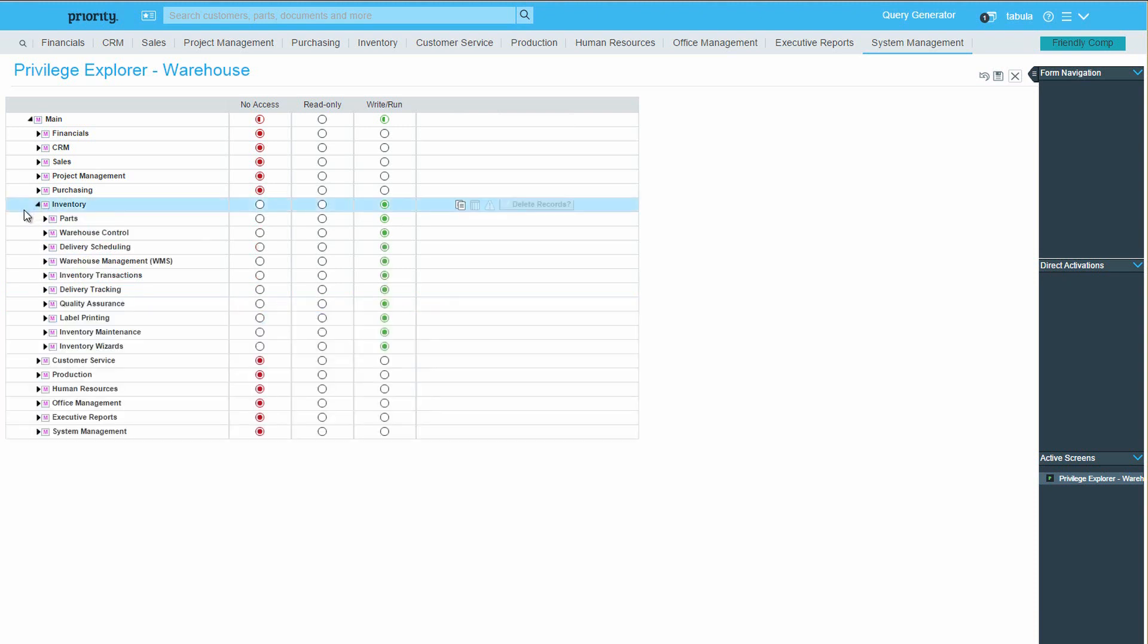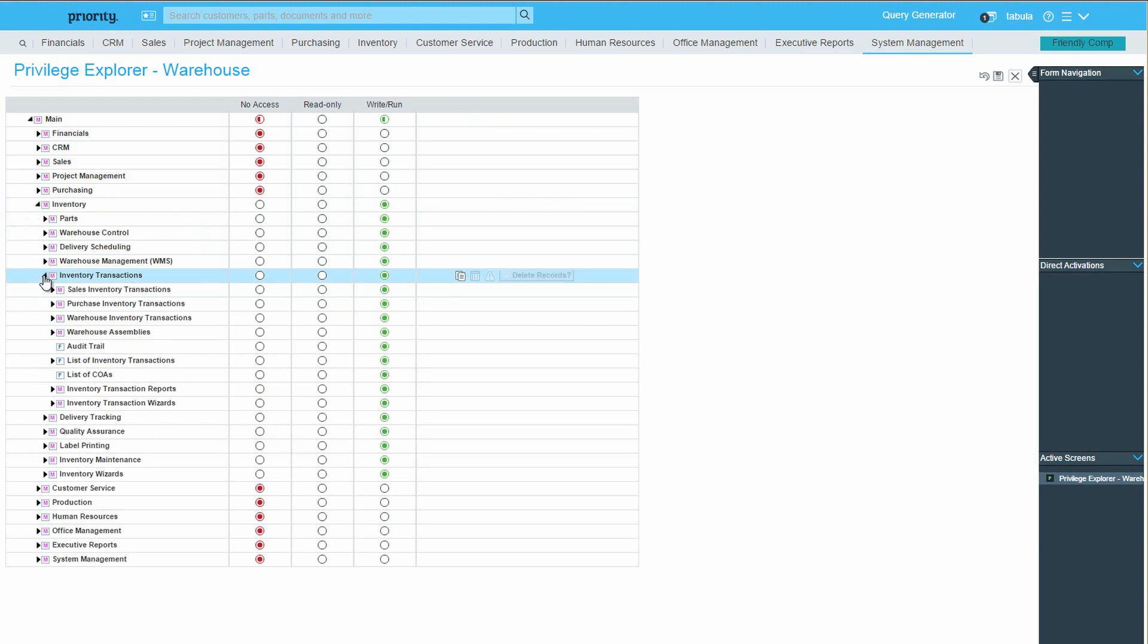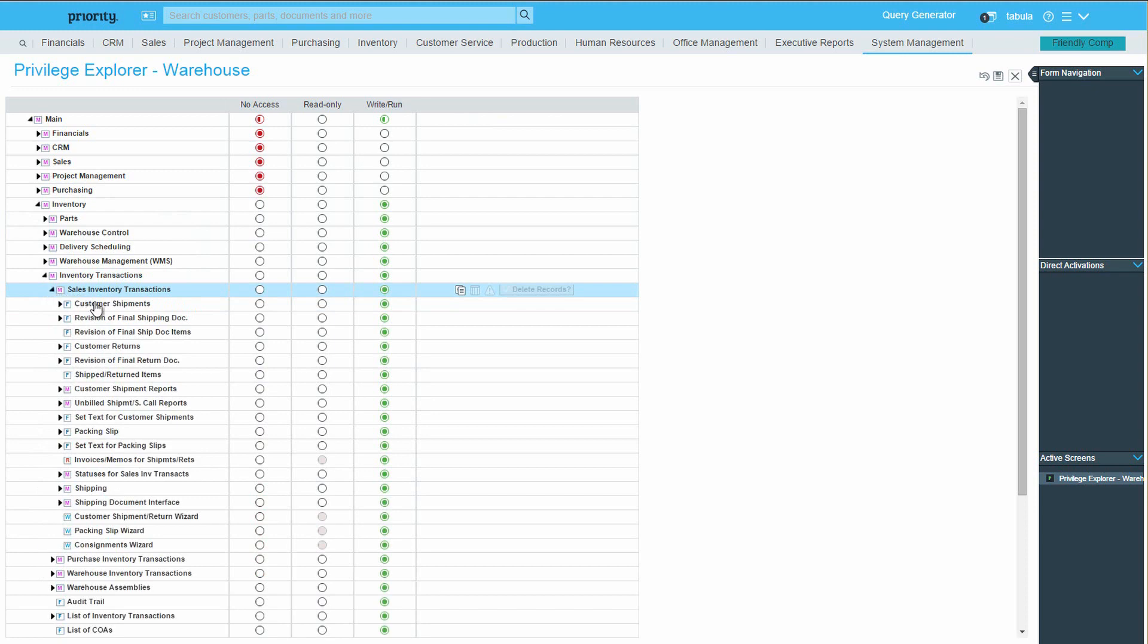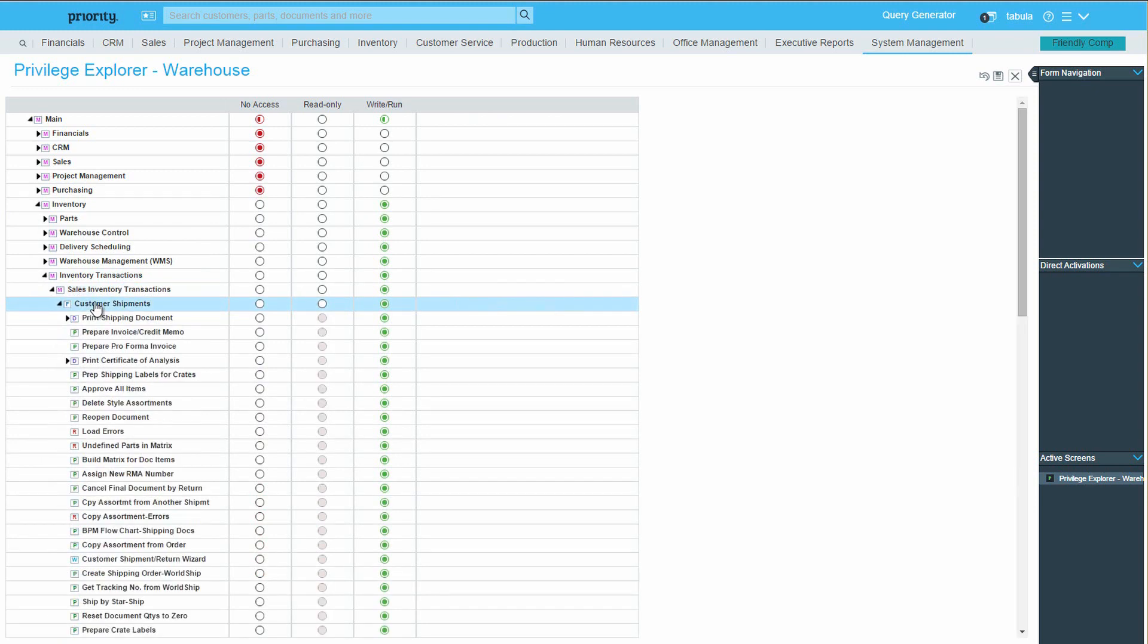Moving over to the inventory menu, let's leave Right Run privileges for the parts and warehouse control menus and navigate the menu until we reach the customer shipments form. For this privilege group, I'm going to leave the form with Right Run privileges and go into the finer details and features available for forms.